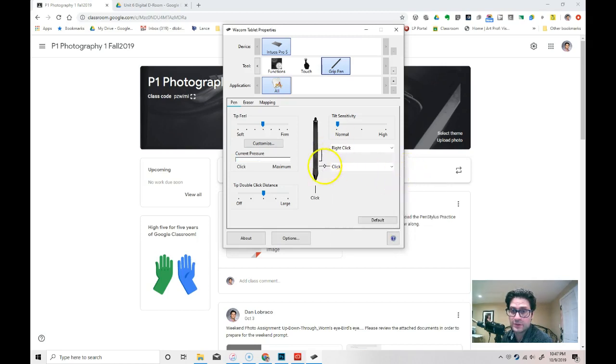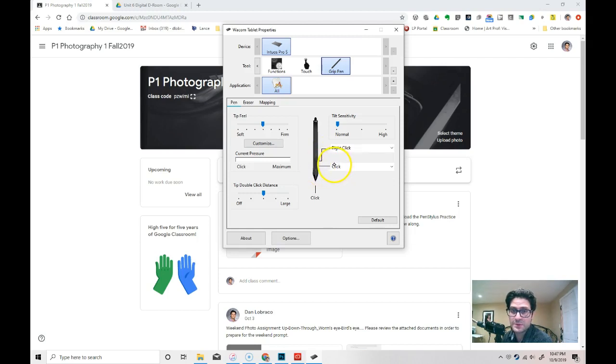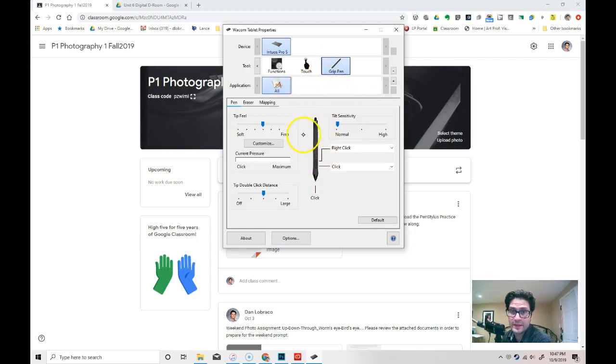So the top button here is right click. This is a regular click. If you have problems with this, you can just Google how do you adjust the settings in Wacom and you can go ahead and find this.